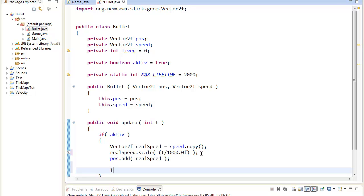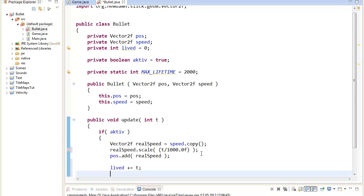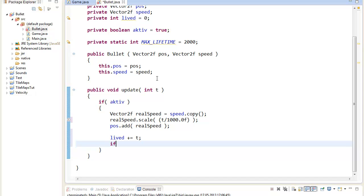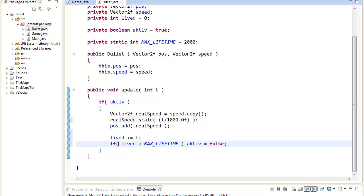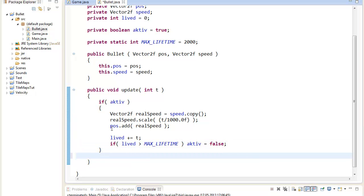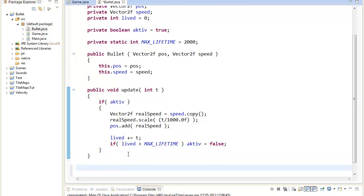We also add the delta time to lived, so we can count how long the bullet has lived already. Then we check if lived is bigger than maxLifetime. If so, our bullet needs to despawn — to do that, we set active to false.